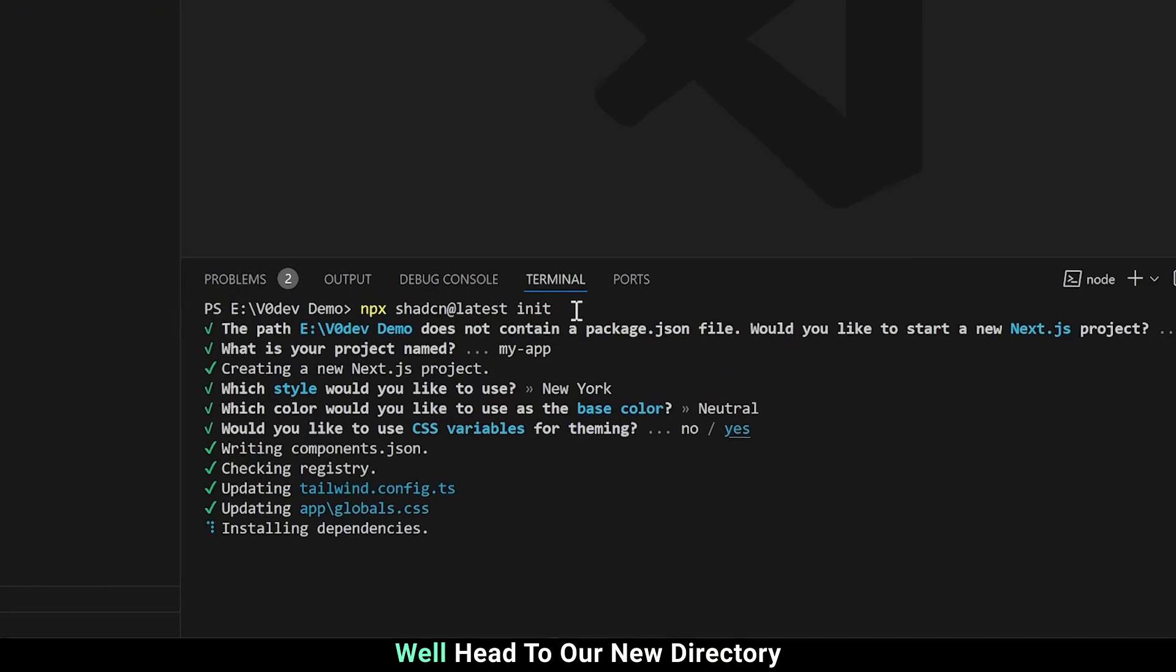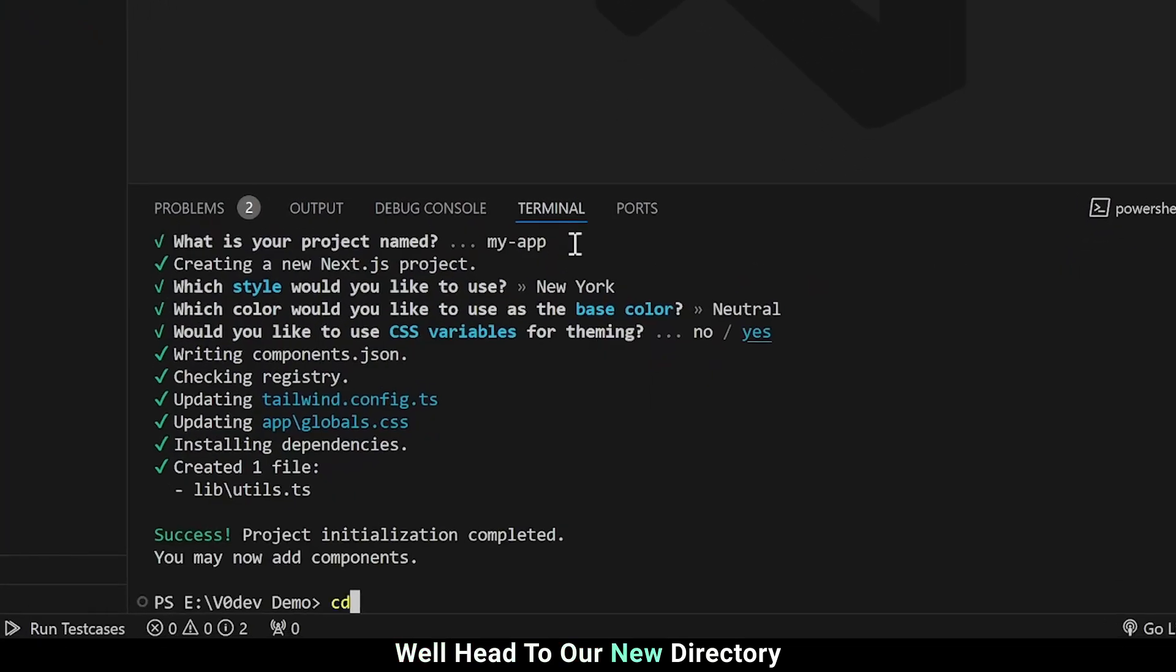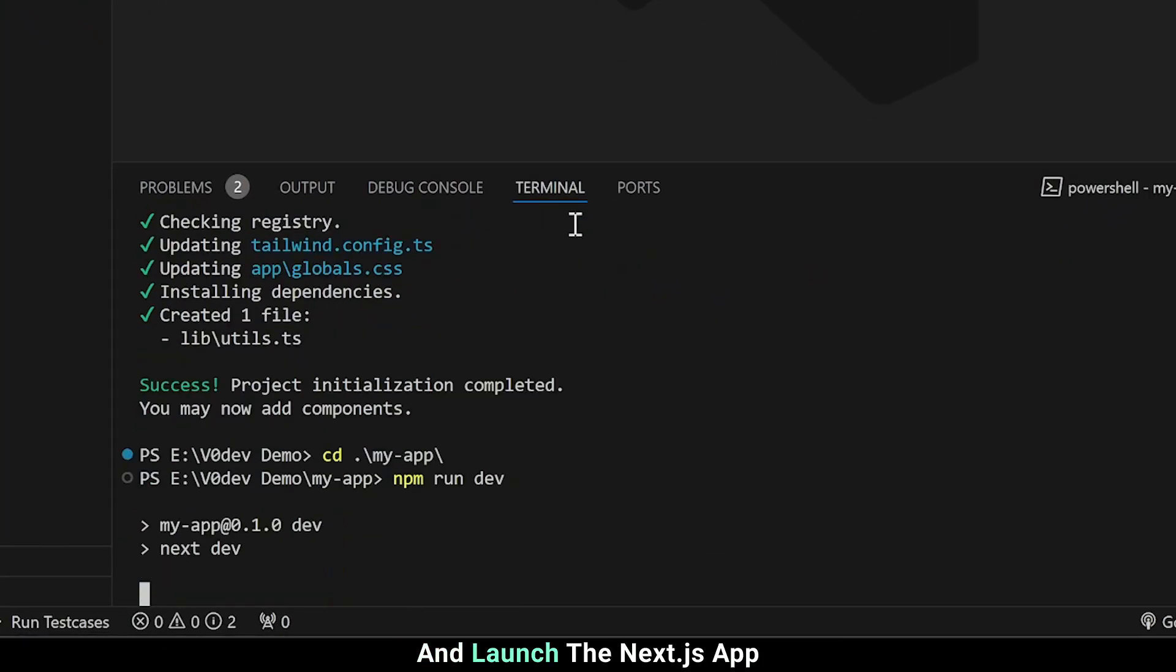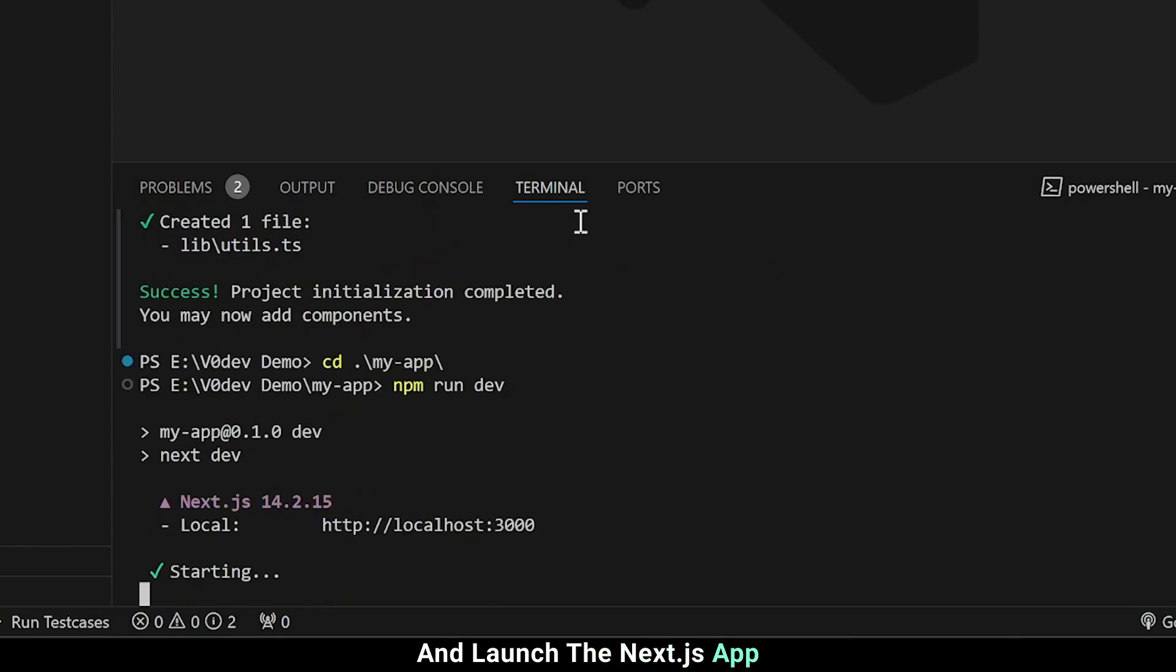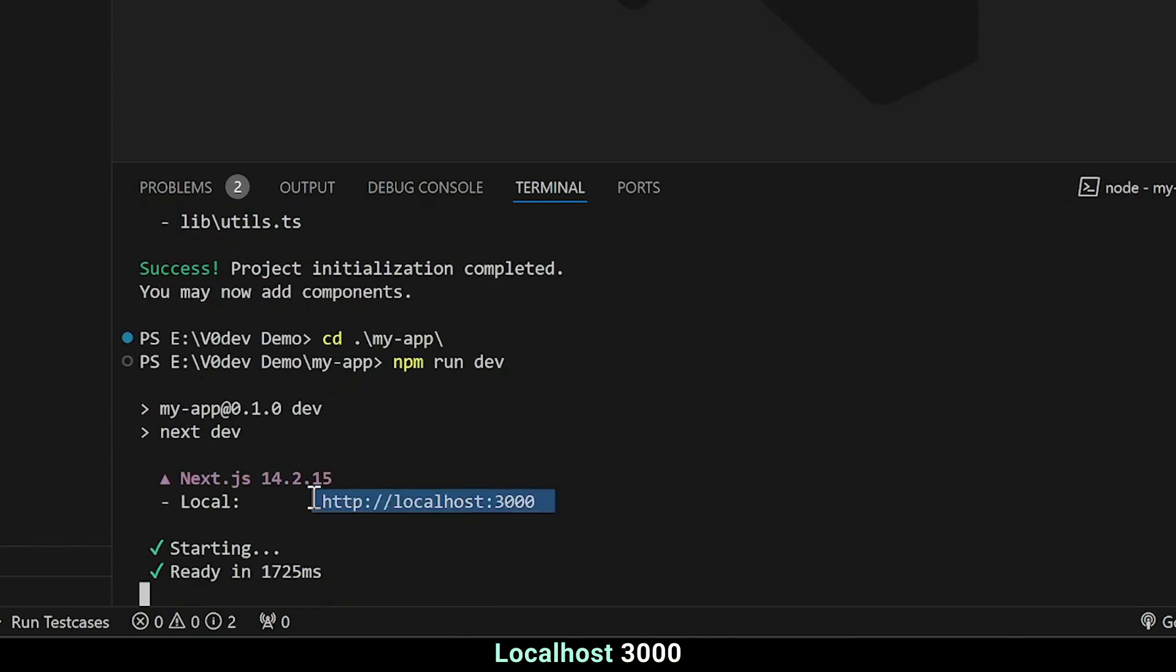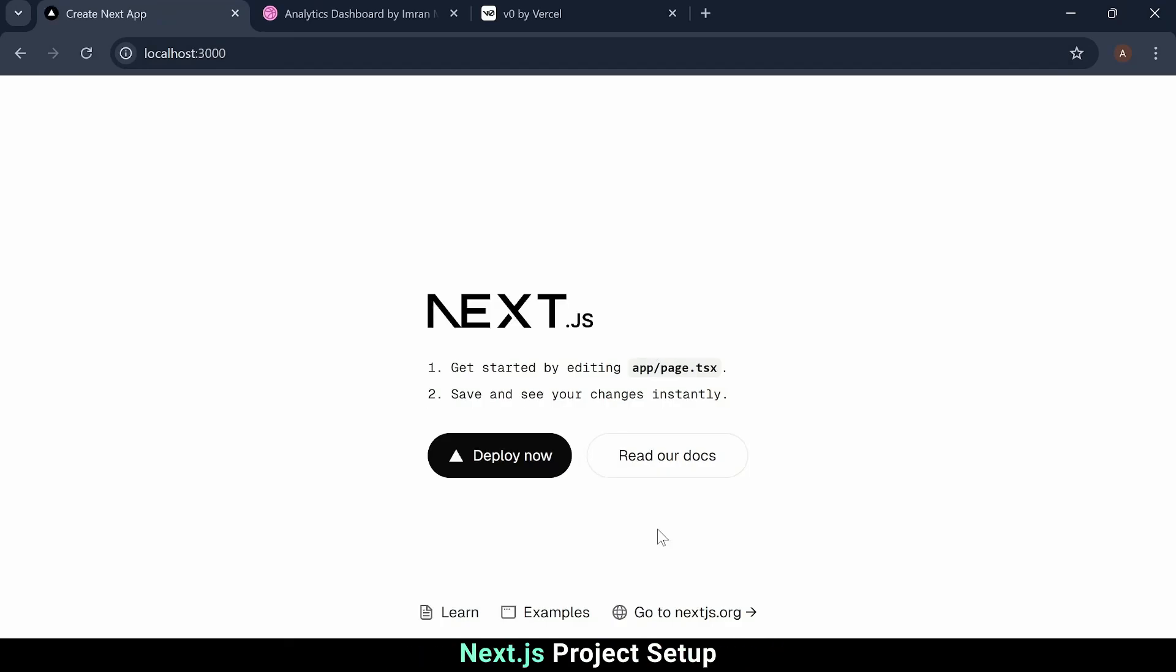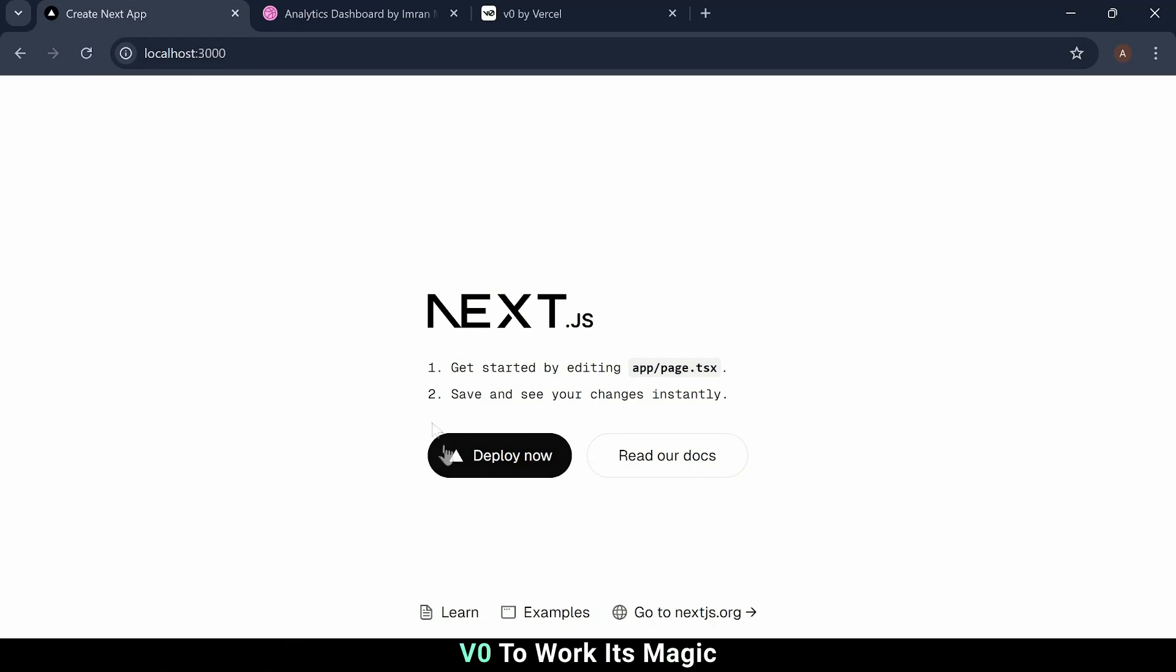Once that's done, we'll head to our new directory, myapp, and launch the Next.js app by navigating to localhost 3000. Now, you should see the default Next.js project setup, which means we're ready for v0 to work its magic.